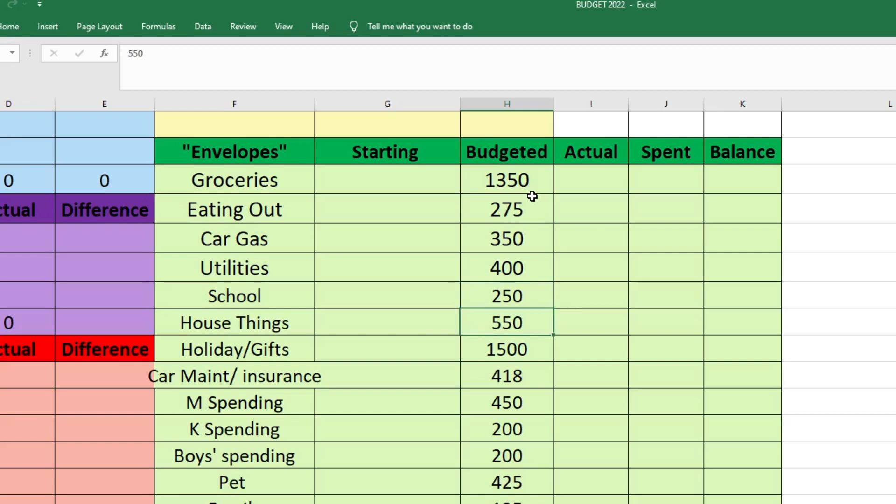For house things, I changed this from house maintenance to house things. This just covers anything that we need to fix in the house or anything that we buy for the house. I put a lot towards this in December because I kind of depleted this in November, which was not really good because I used it to cover extra holiday decor that I shouldn't have bought. So $550 going to that to kind of make up for last month.